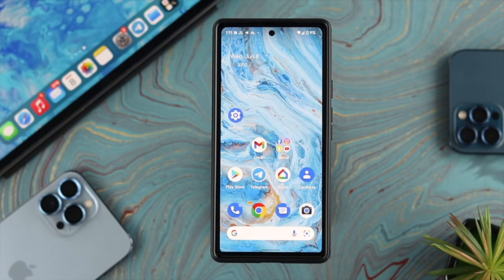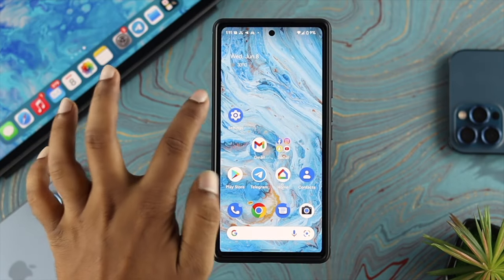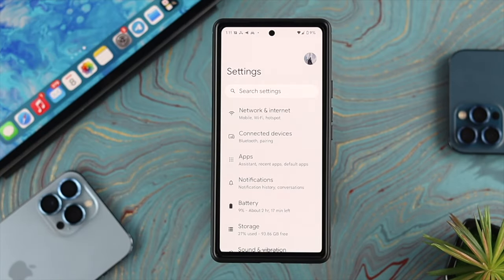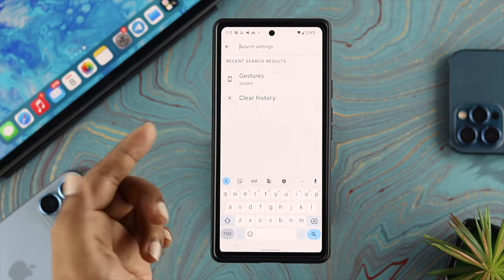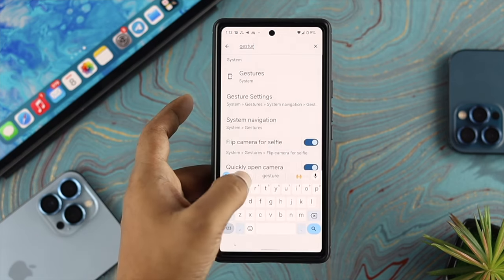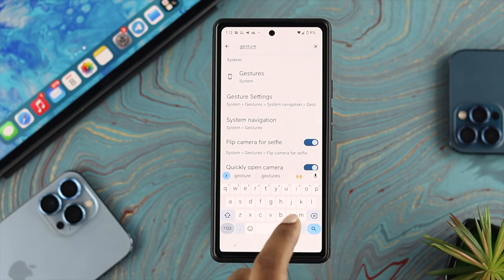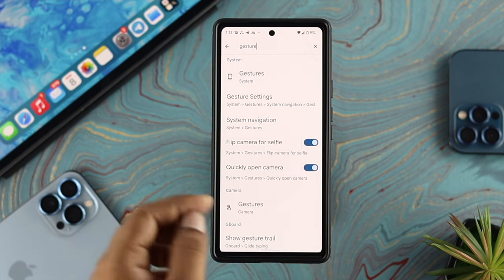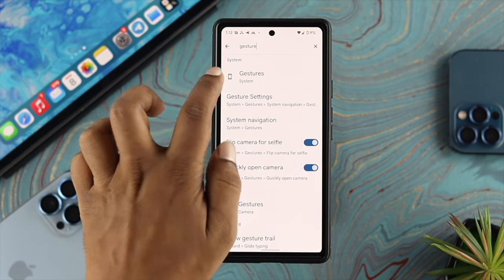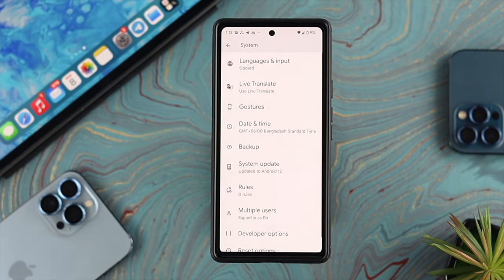All you want to do is open up your settings. Depending on what type of device you're currently using, that setting can be in a different spot. To quickly find it, tap on the search in settings and simply type 'gesture' on your device, then tap on search.